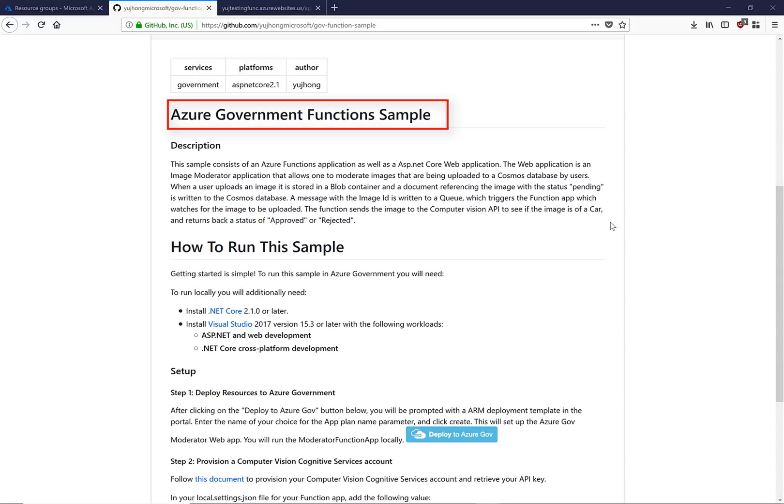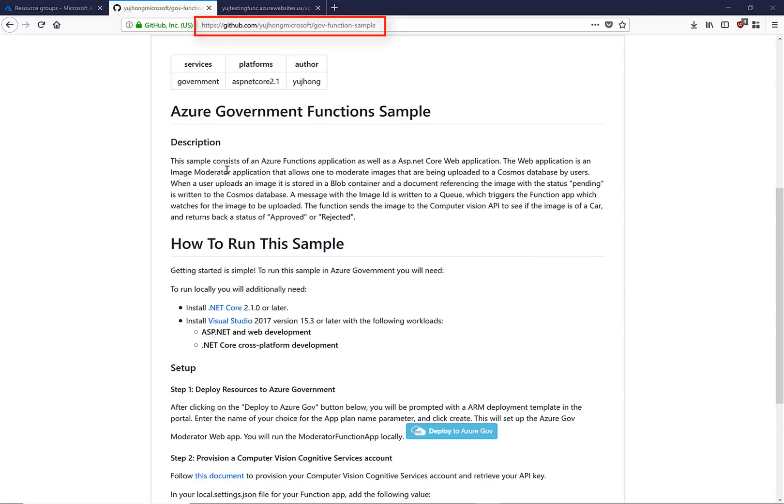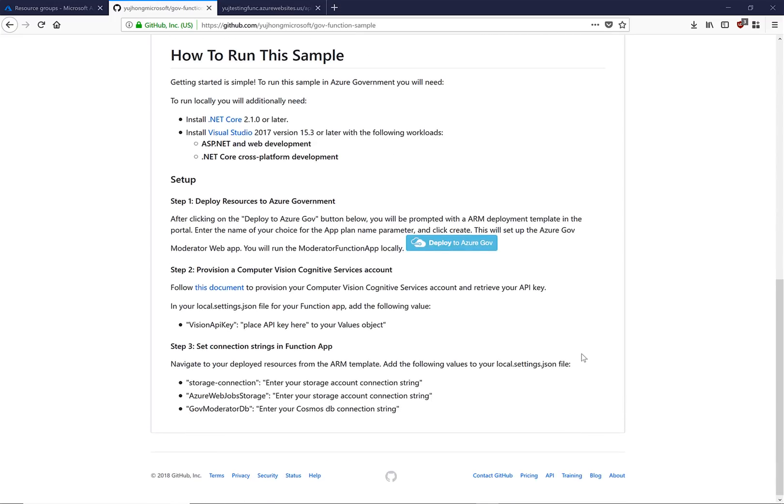We have also walked through the Azure Government Function Sample, which is a simple web application that utilizes functions for an image moderation scenario. We highly recommend that you navigate to our Azure Government Function Sample, where you can follow the detailed documentation to set this up on your local machine and see the power of functions for yourself.